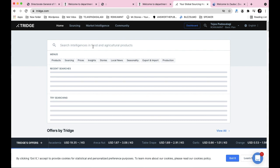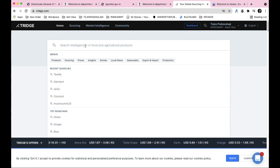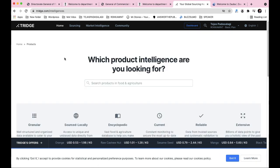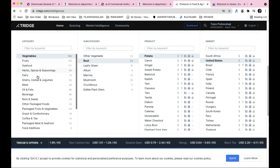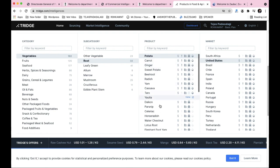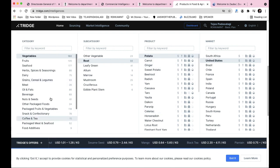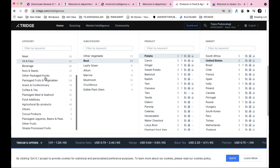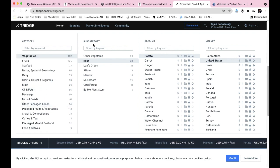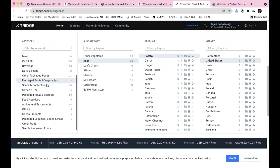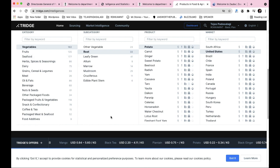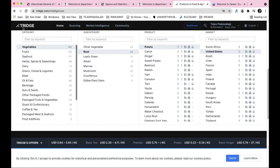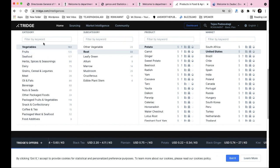Now let's look at tridge.com, which is another way to select your product. On tridge.com you can select by product, country, and quantity. The website has product categories and sub-categories with market data. It is particularly strong for agro products and food products - maximum database for food and agro-based products.